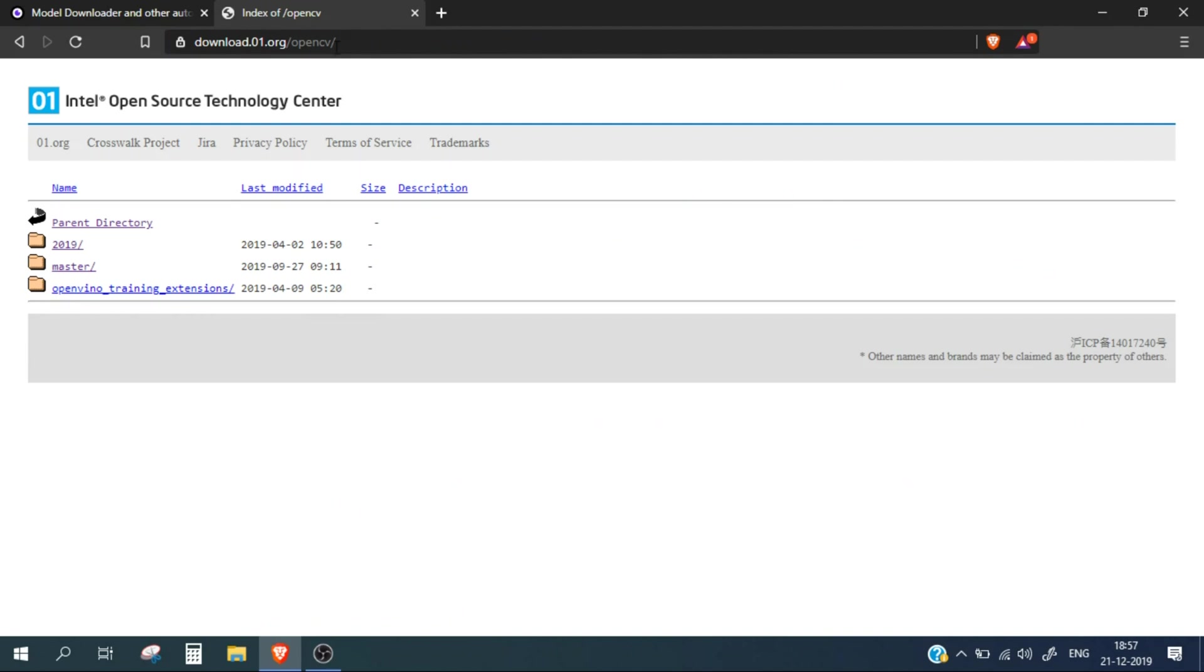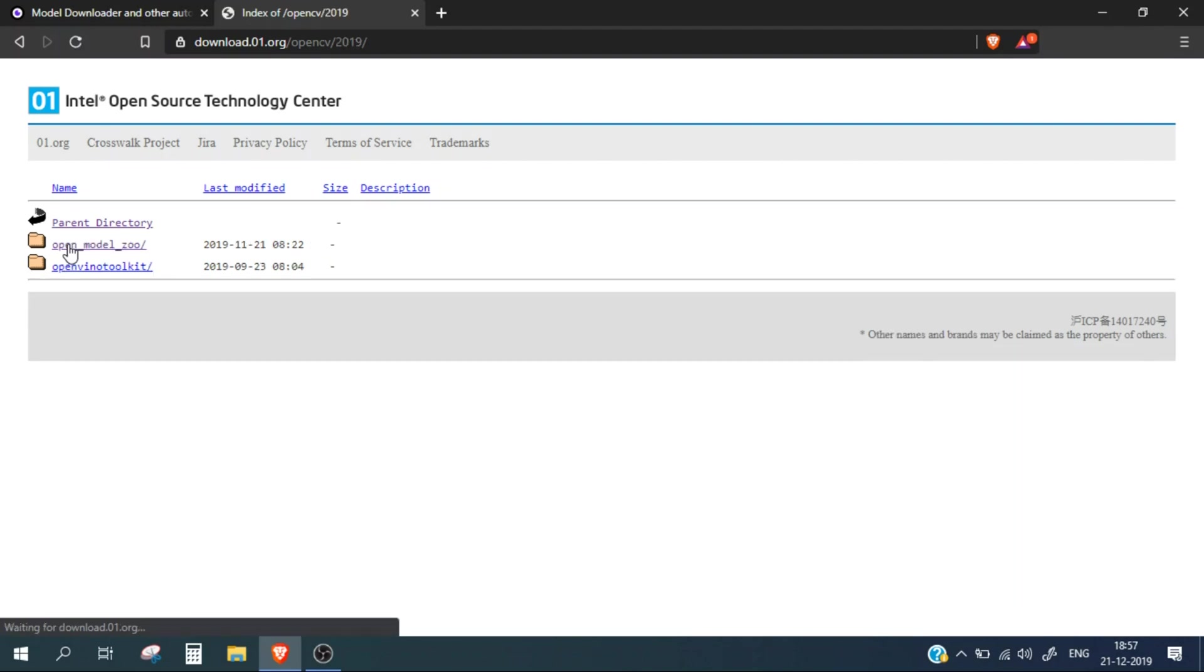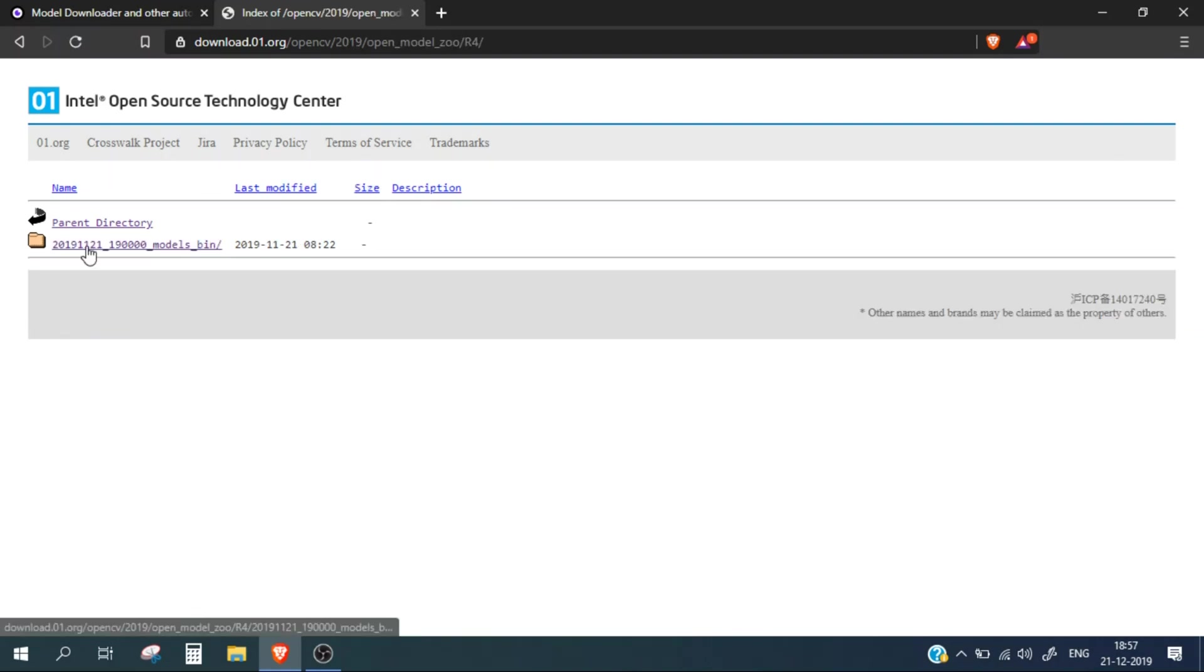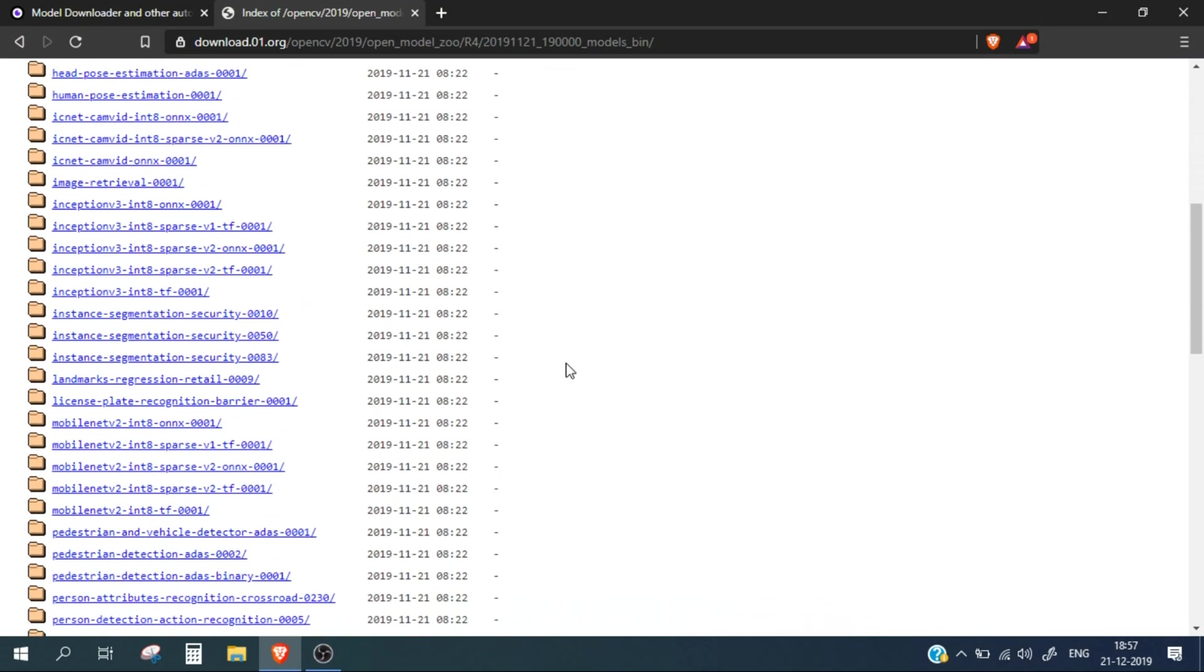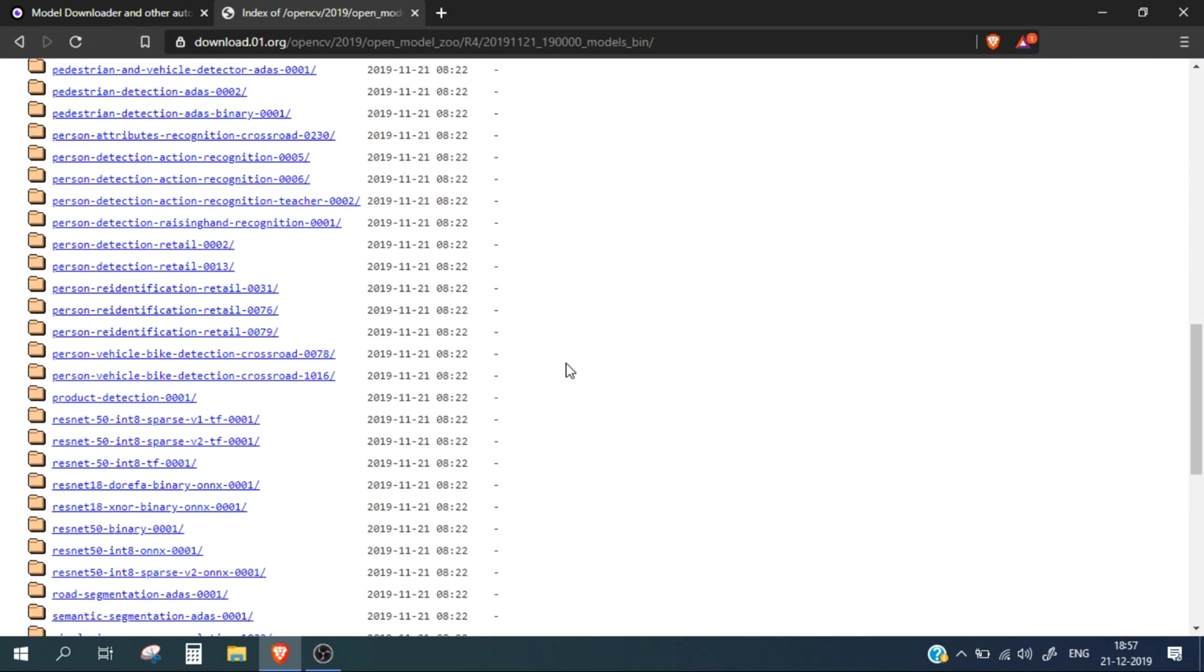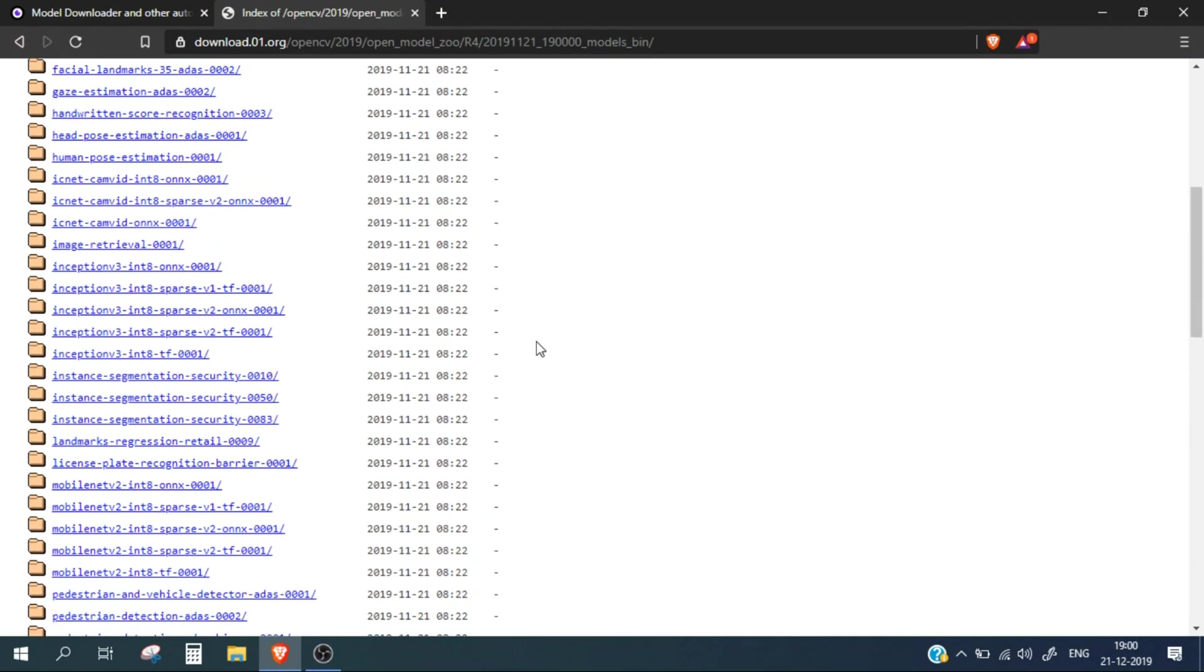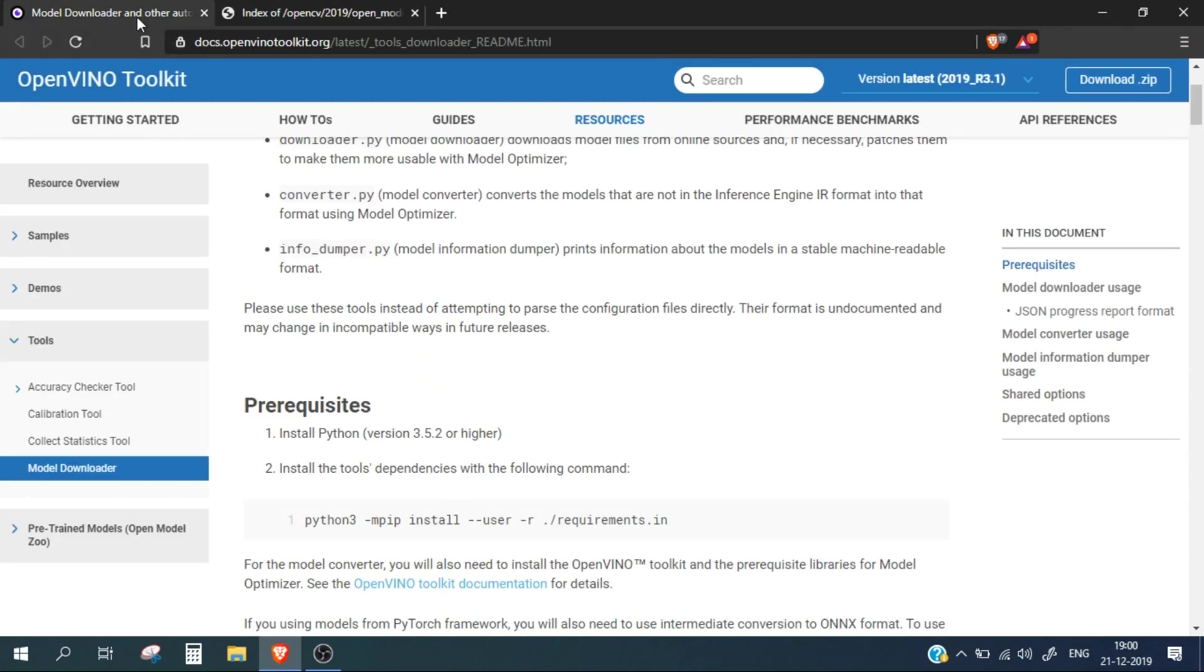You can either download the files manually by going to this link. I'll mention this link in the description box. You can click on the 2019 Model Zoo Revision 4 and download any of the model files from here, or you can use the downloader script provided by the toolkit.